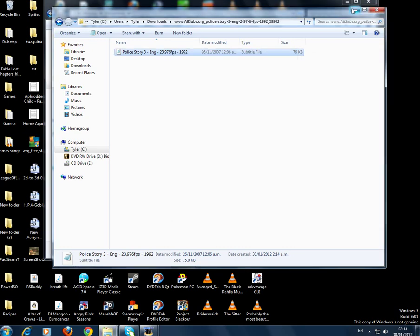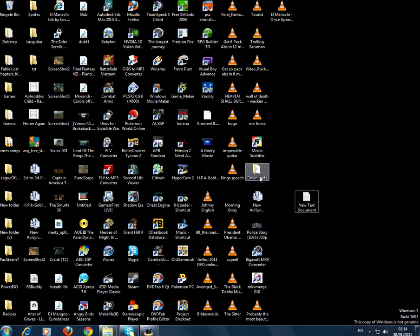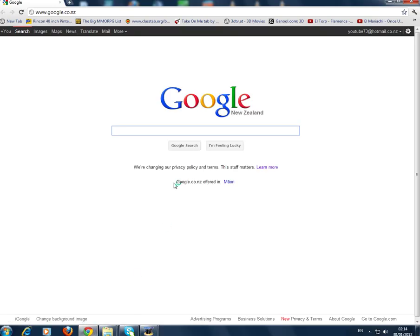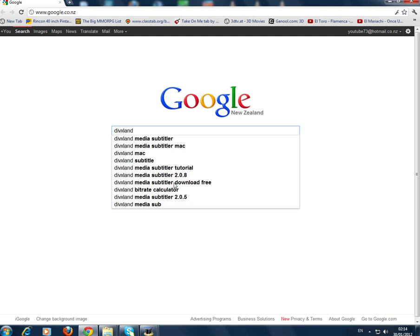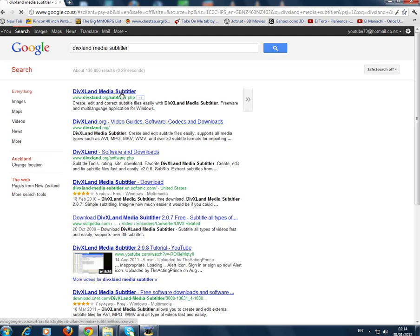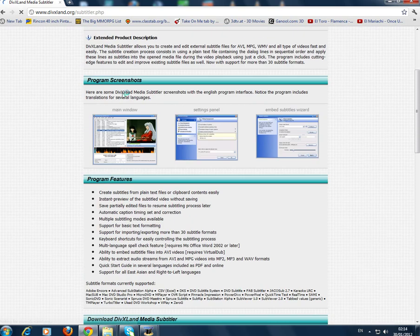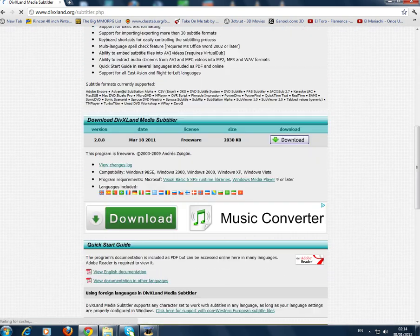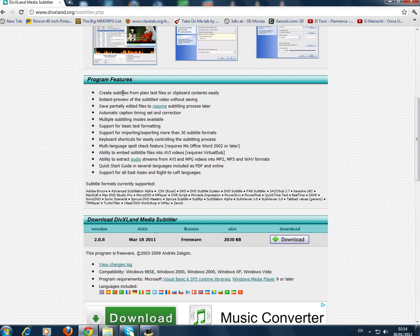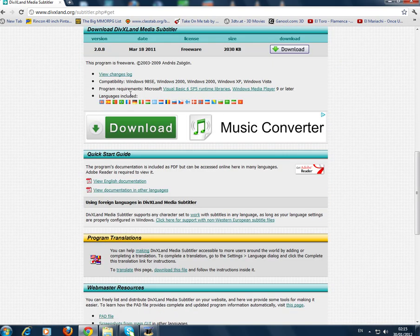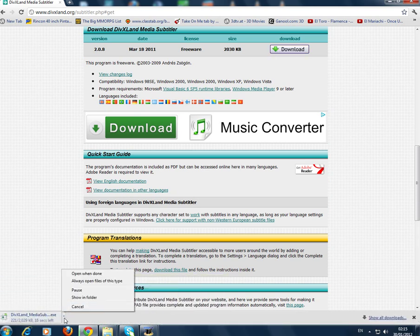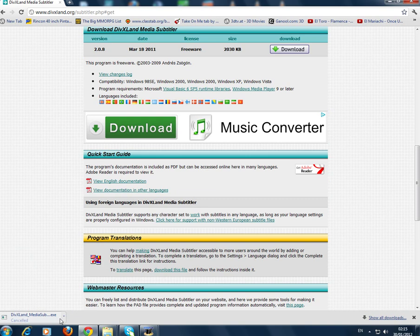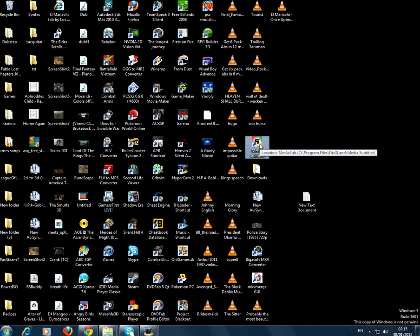Now we're going to get another program. It is called DivXLand Media Subtitler. So let's go there and you click on download now. Here it is here, you click on download. I'm going to cancel that because I already have it. Then you install it.